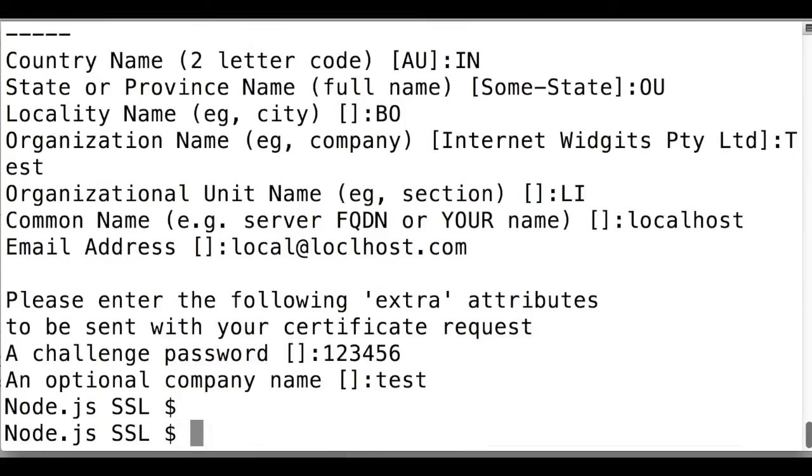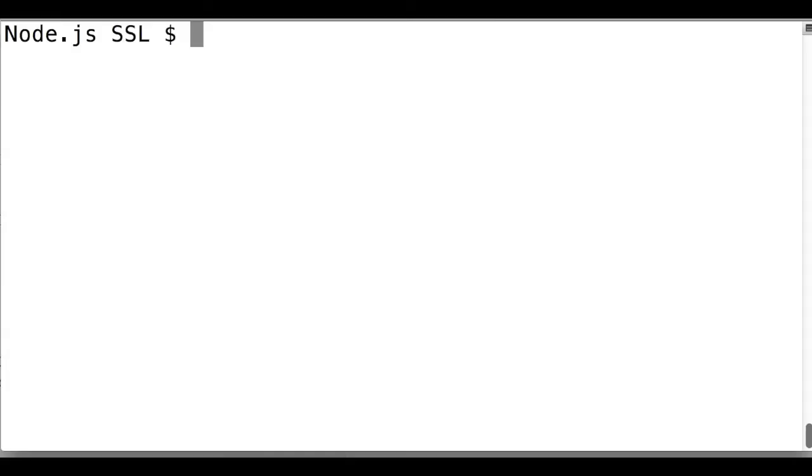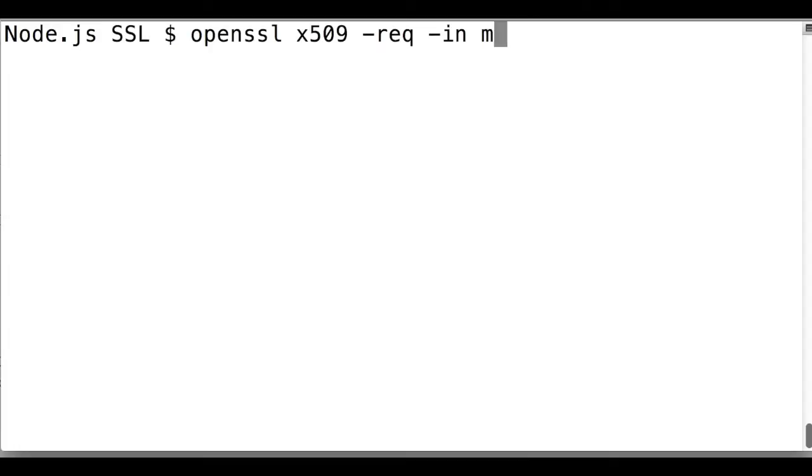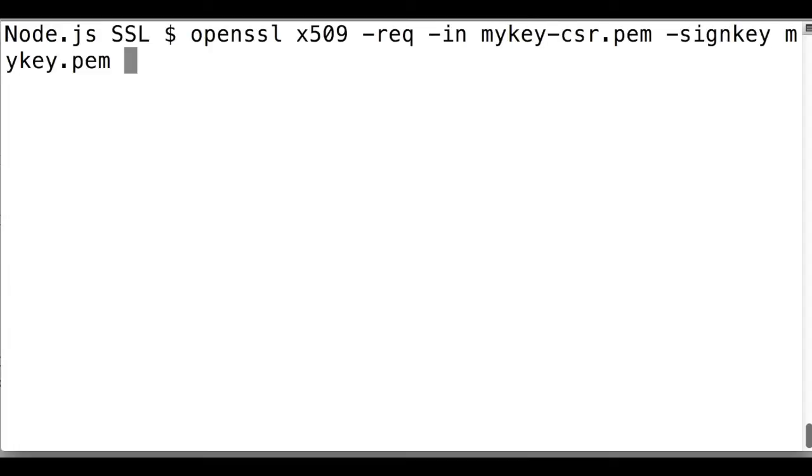After generating CSR, generate the self-signed certificate using our generated CSR and our private key, otherwise you can send the CSR to Certificate Authority.